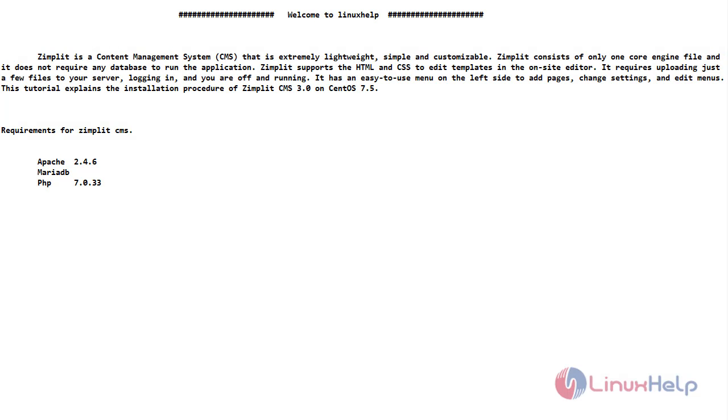Welcome to Linux Help Channel. In this video we are going to see about Zimplit CMS 3.0 on CentOS 7.5. First we will give a short intro about Zimplit.